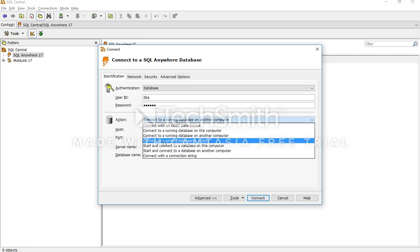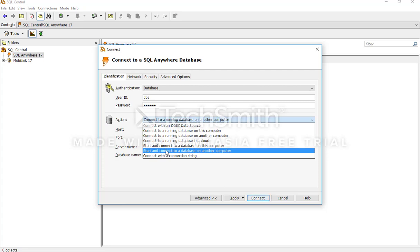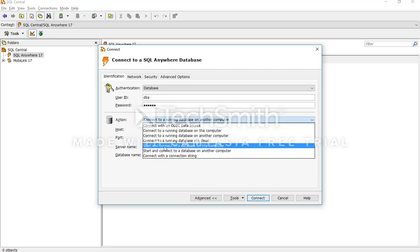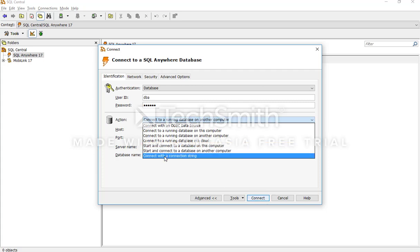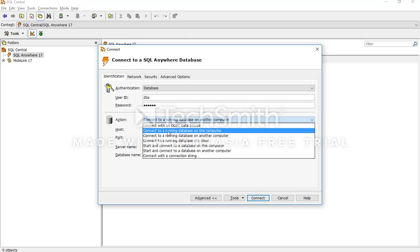The fourth option is to connect to a running database in a cloud, and you can also start and connect your database on this computer or another computer using those options. You can also connect using a connection string by writing some code. For now, we are using the option to connect to a running database on another computer.